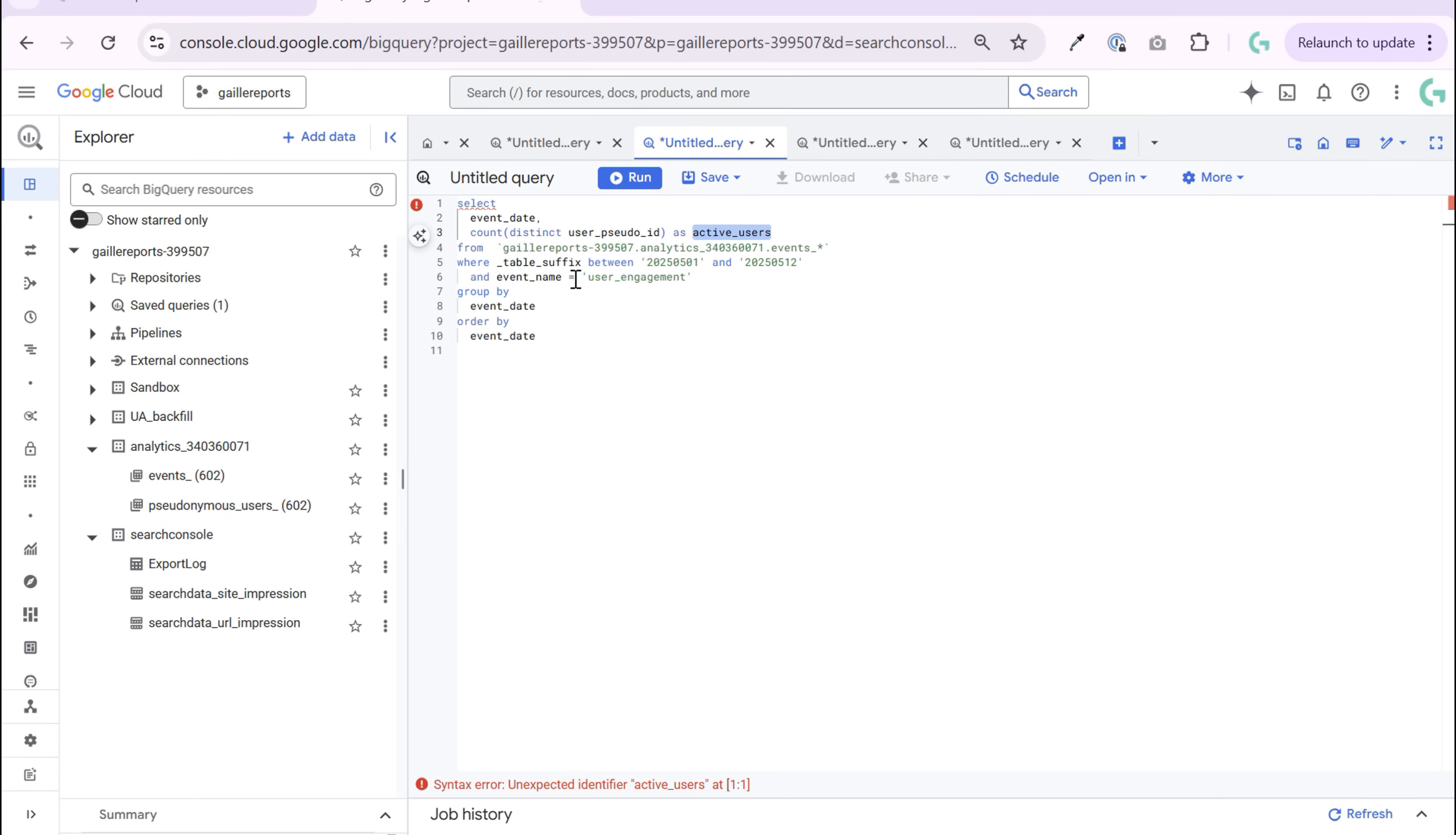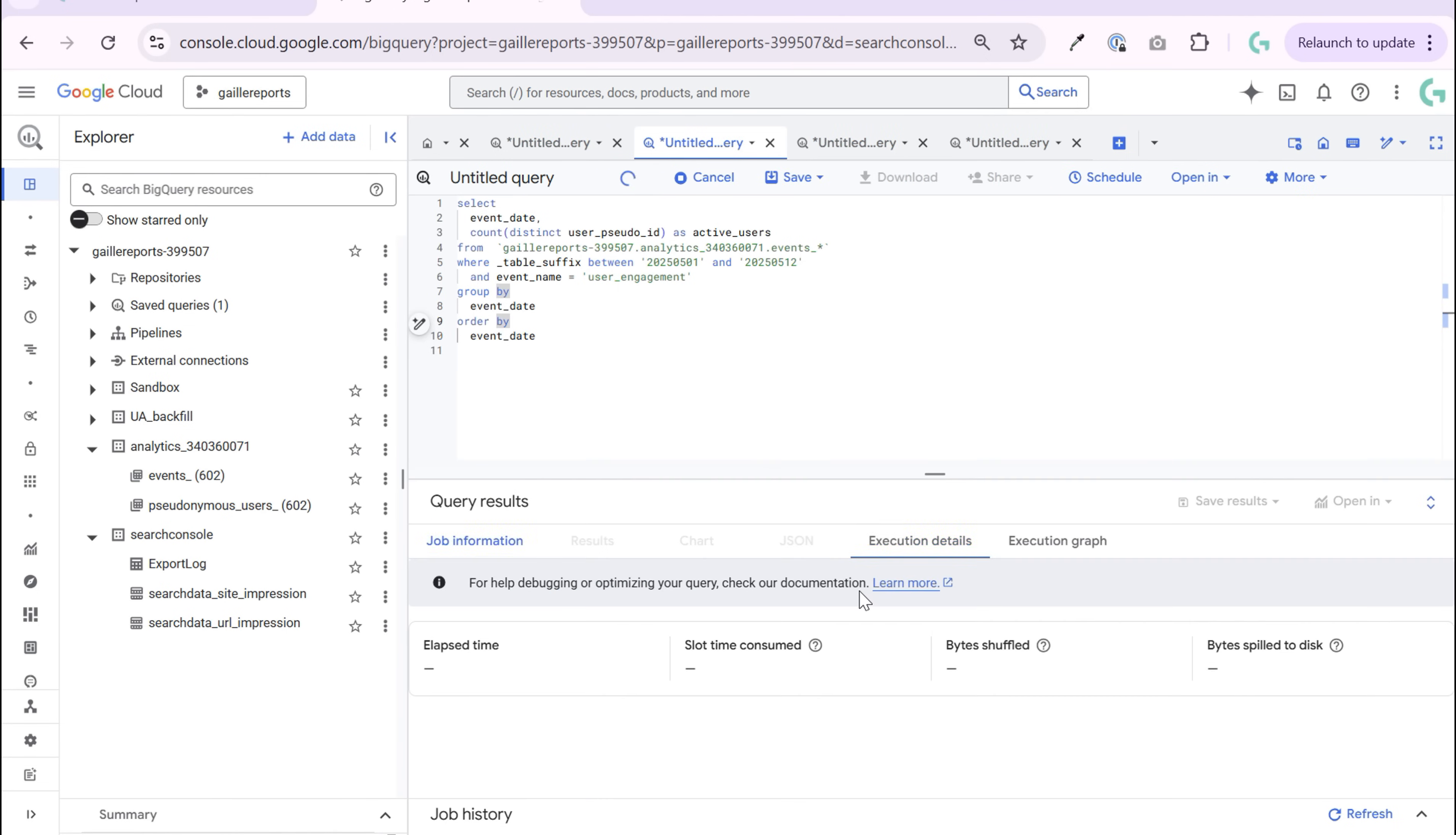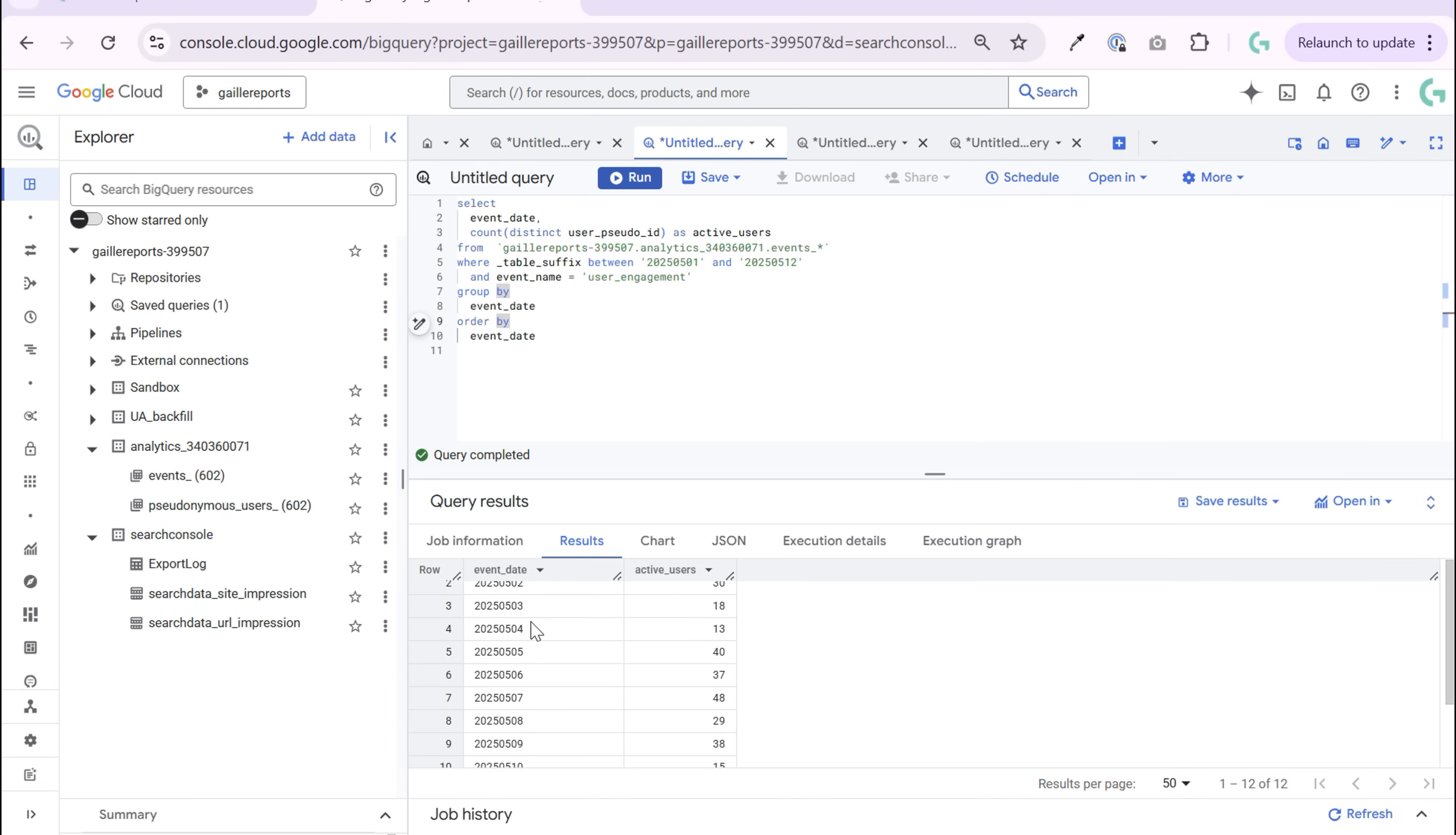And our condition that event name is user engaged. We will group by event date. So we grouped by date and order by event date. We don't need order to be honest, but it will be nicer. And we can run a query. We run a query and we can see active users by day from 1st till 12th of May.